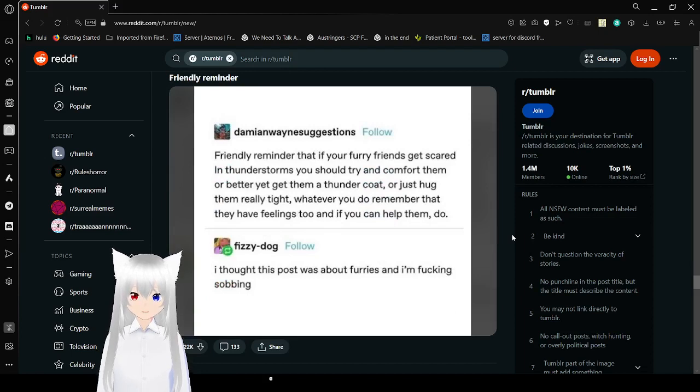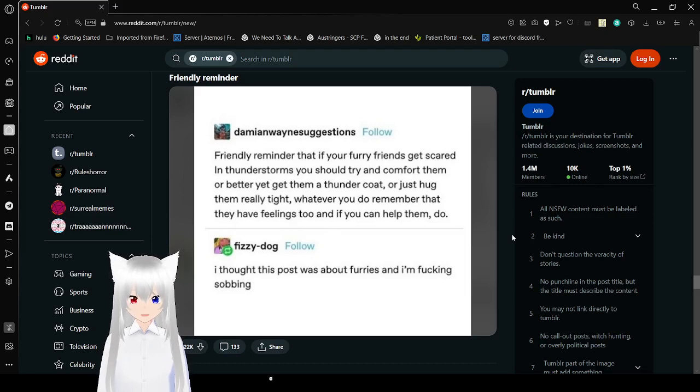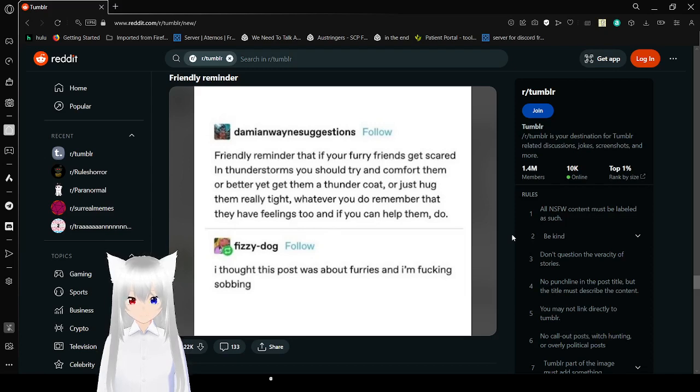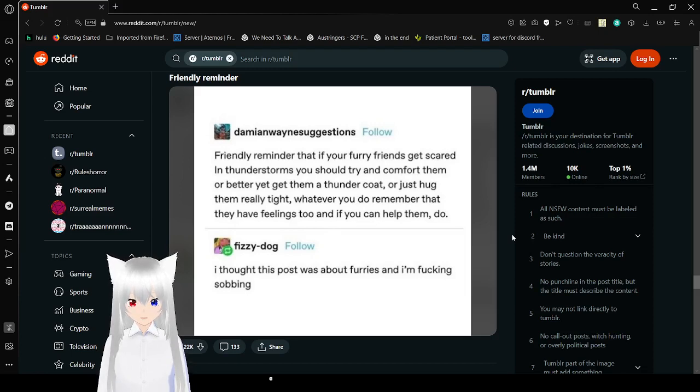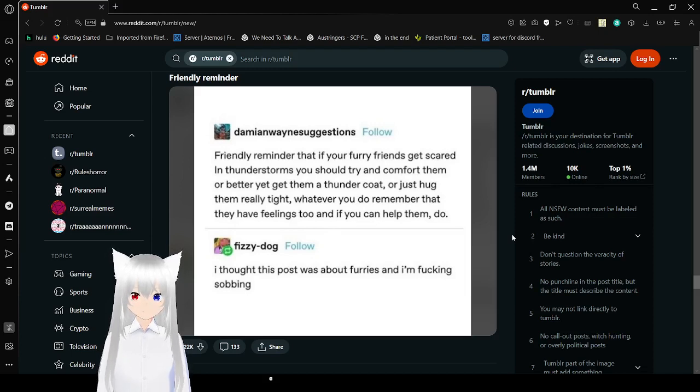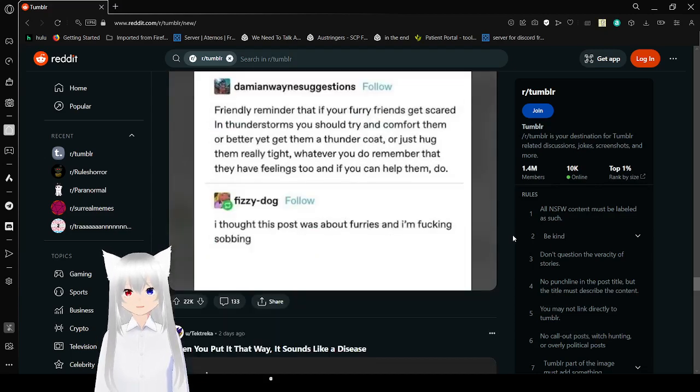Further reminder that if you're a furry friend and gets scared in thunderstorms, you should try and cover them or better yet get them a thunder coat or just hug them really tight. Whatever, do remember that they have feelings too, and if you can help them, do. I thought this post was about furries. I'm freaking sobbing. I mean, could be about furries. You never know. I could see it. And yes, I would help them too.